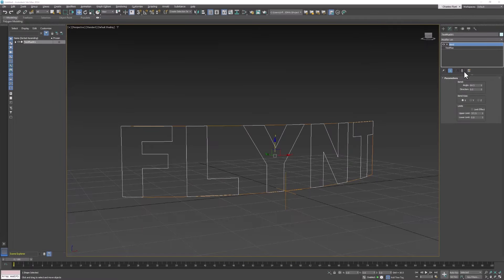Welcome back 3D students. In this video we're going to add lights and a shadow plane and a background to our scene. But before we get started I wanted to show you something cool that I did.